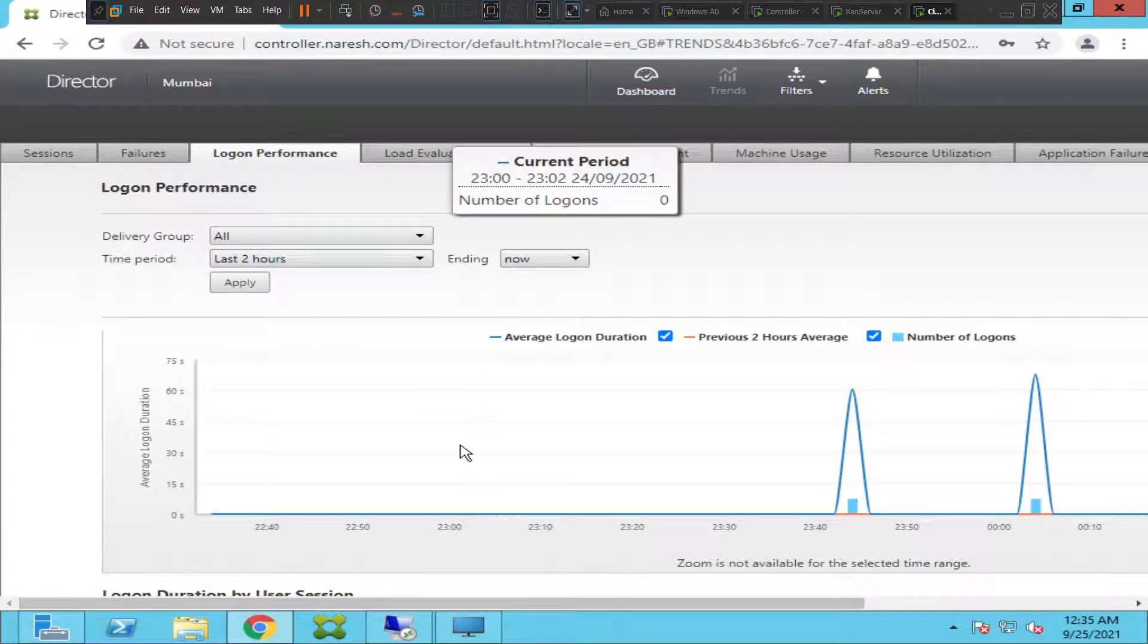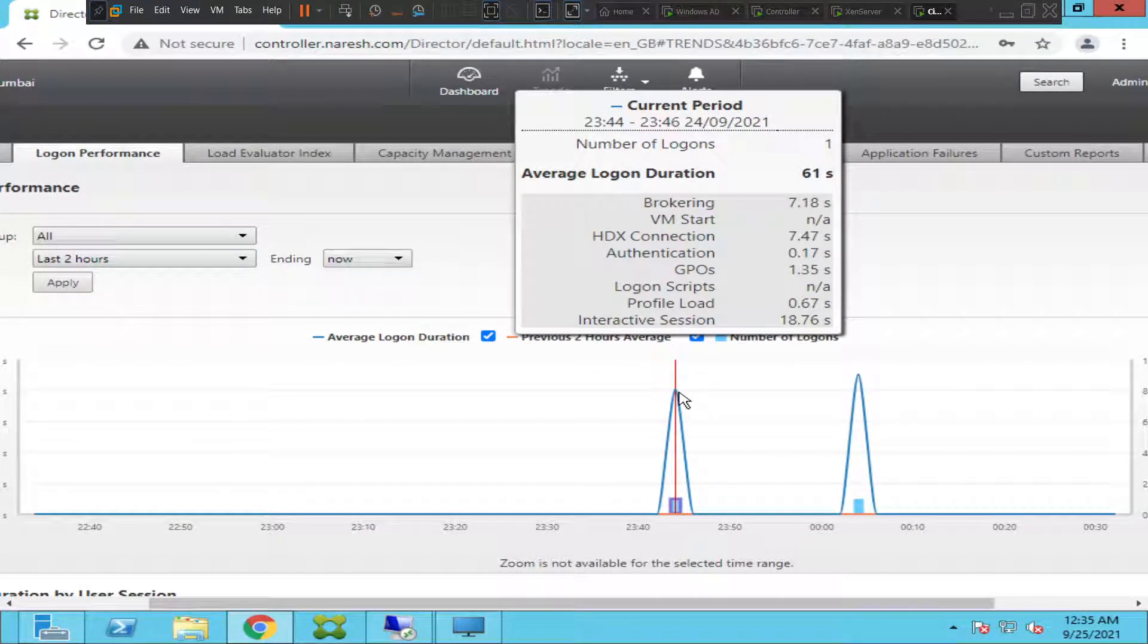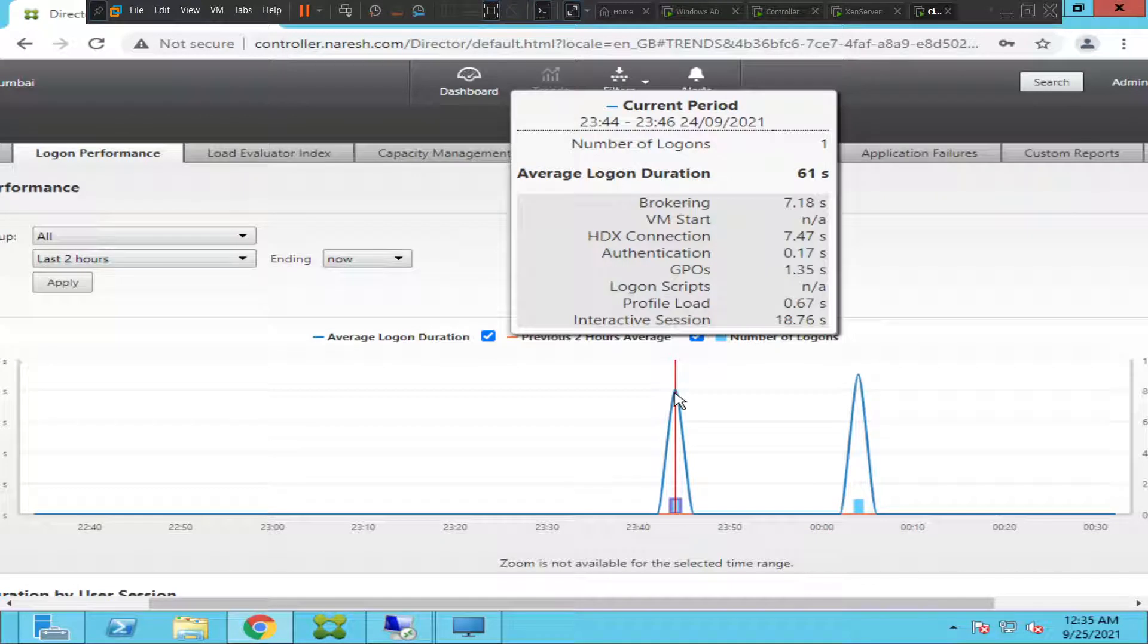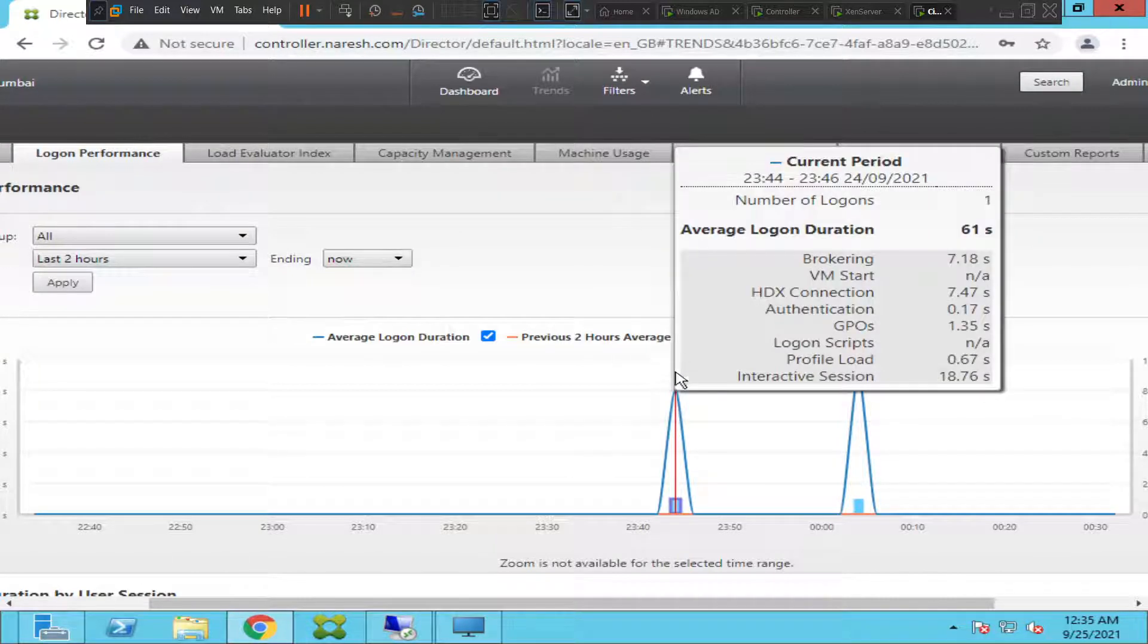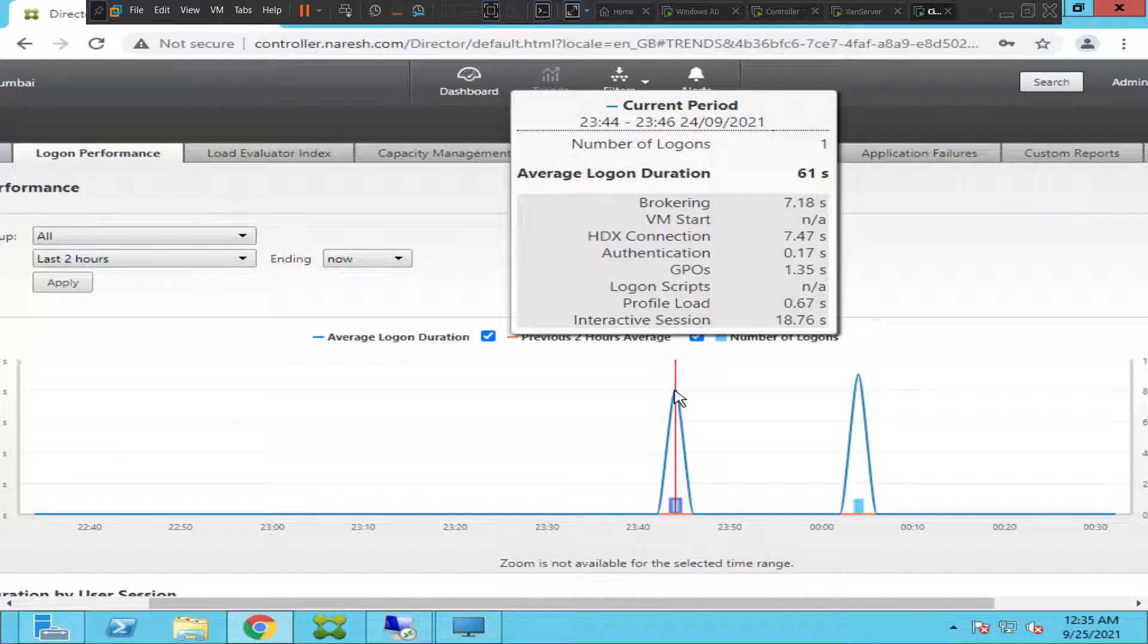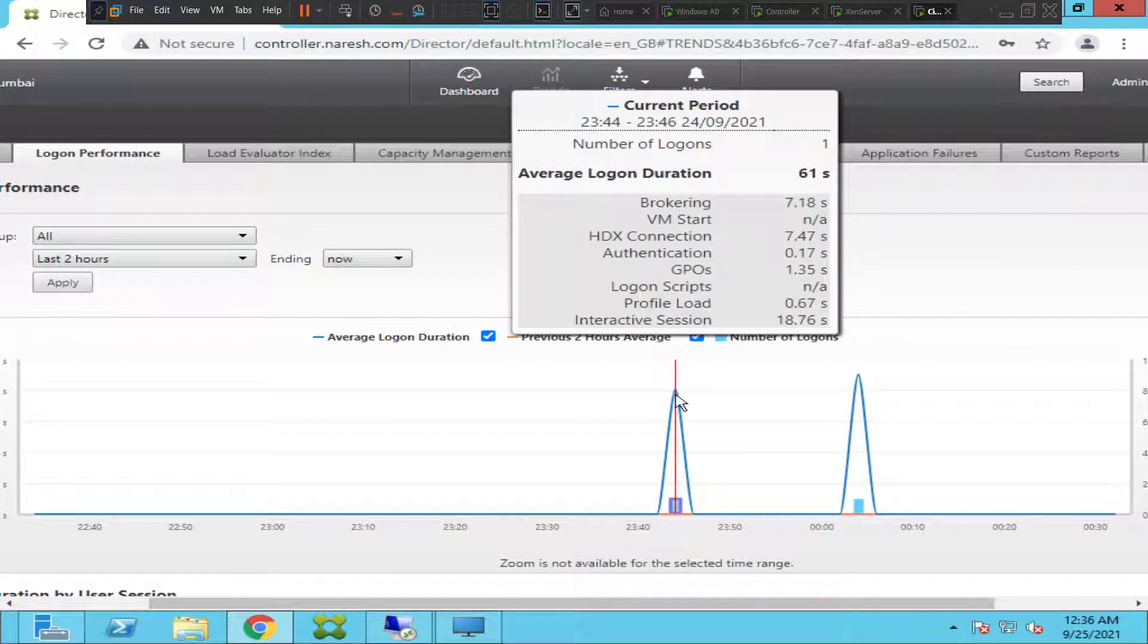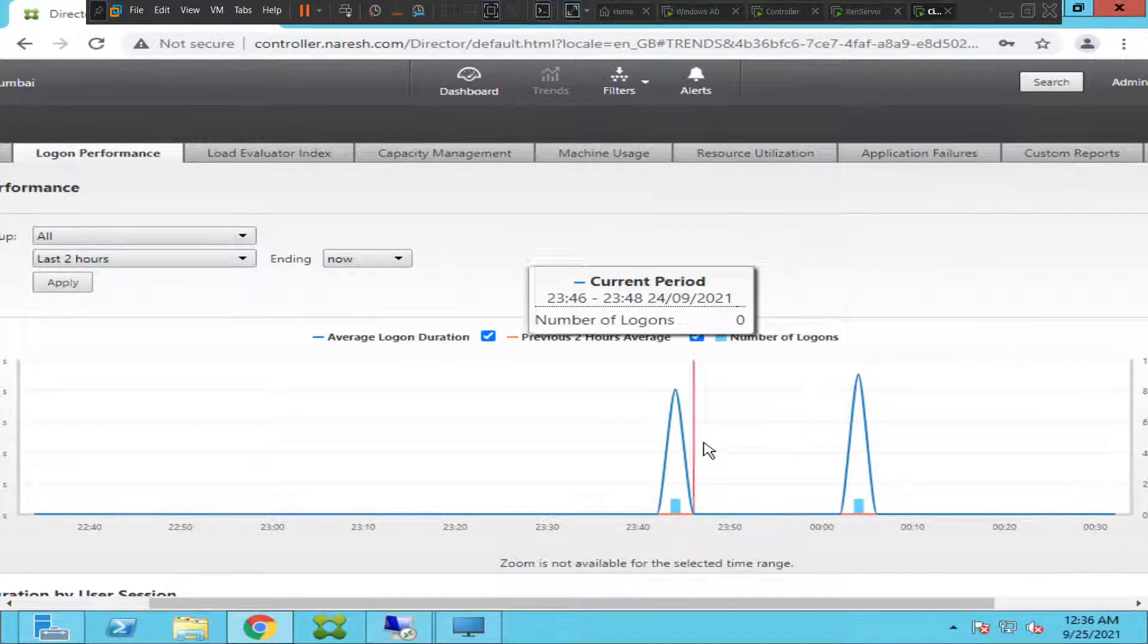This is logon performance. If you put your cursor here, it is showing brokering a session took 7.18 seconds just to broker a session. The average logon duration, the entire logon duration took 61 seconds. The HDX connection took 7.47 seconds and the authentication happened in 0.17 seconds. The group policies got applied in 1.35 seconds, the profile loaded in 0.67 seconds, and the interactive session is 18.76 seconds.